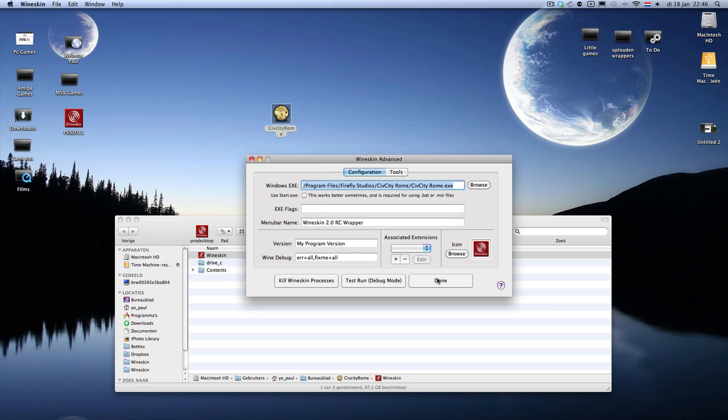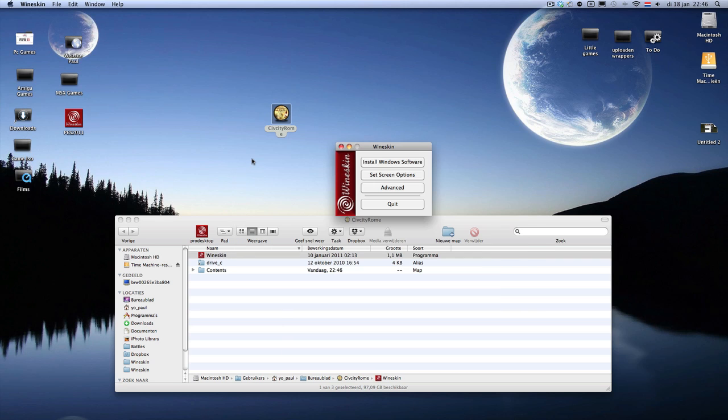Put this to CivCity.Rome.exe and then that would be sufficient for the game to run. Well, if you do so, I will show you in a minute. Then there will be a config file which you have to configure.